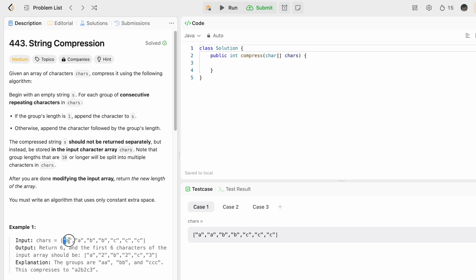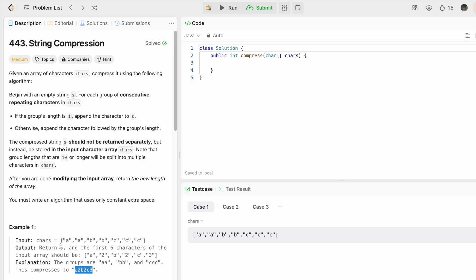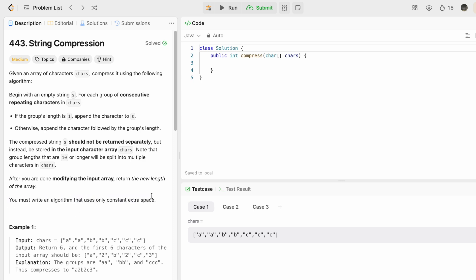We have to use the input character array only and store the compressed string inside it — modifying the input array in place. After you are done modifying the input array, you have to return the length of the new array, that is the length of the compressed string. We also have to write an algorithm that uses only constant extra space, that is O(1) space complexity.